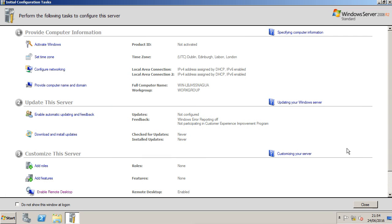In this video, we're going to walk through how to harden the Remote Desktop Protocol. There are three things we're going to concentrate on here: the network level authentication setting, the security layer, and the encryption level. Let's get started.